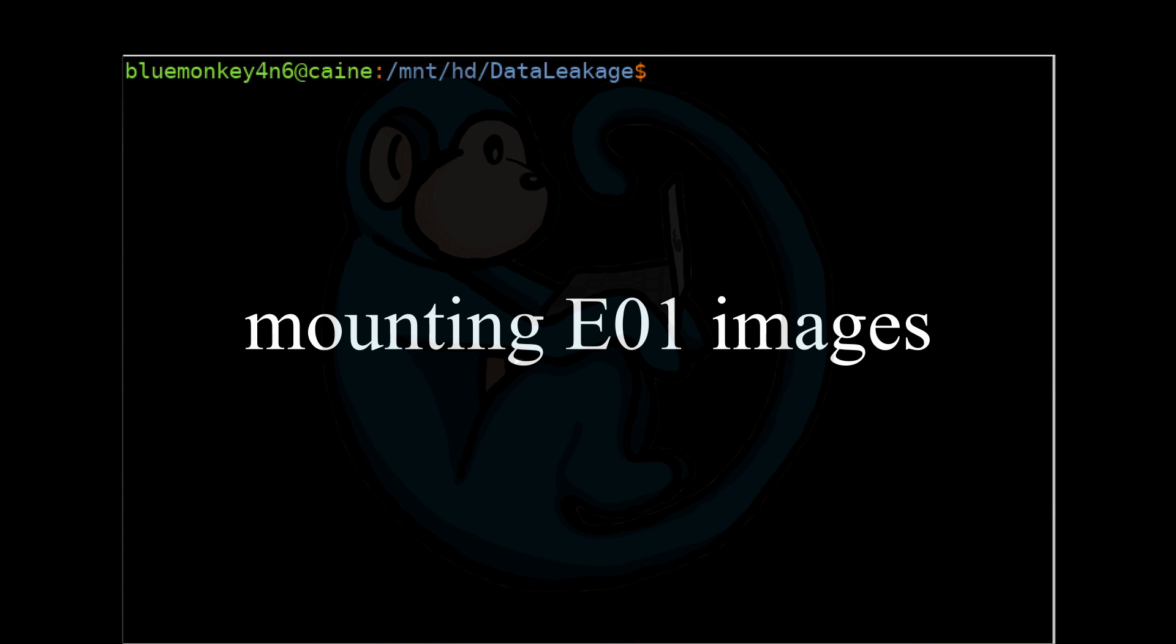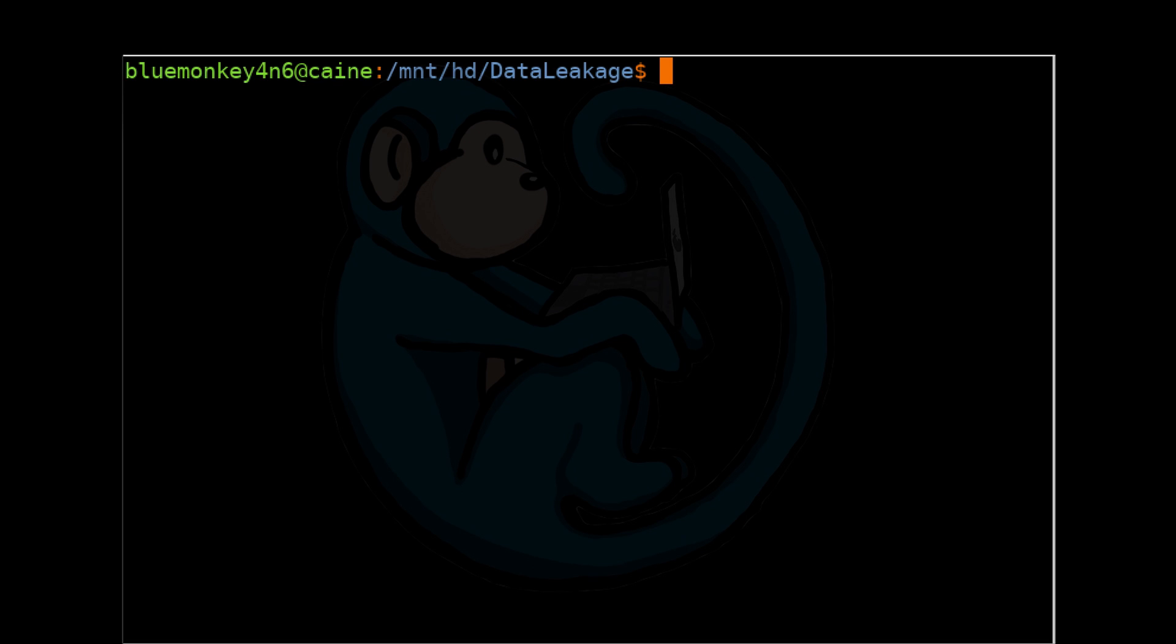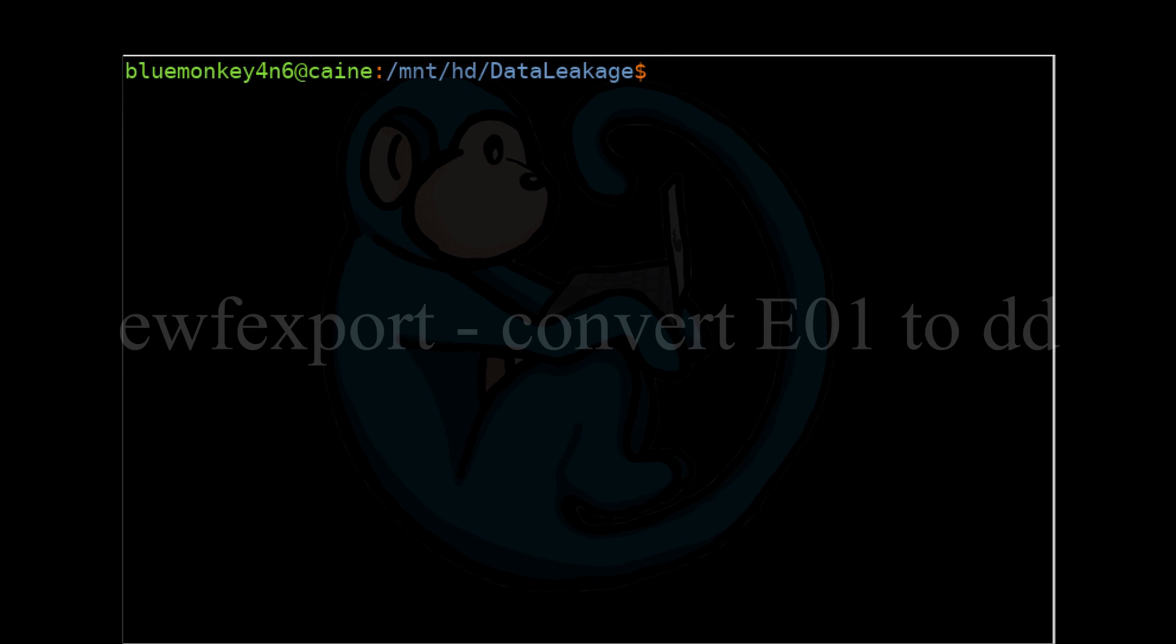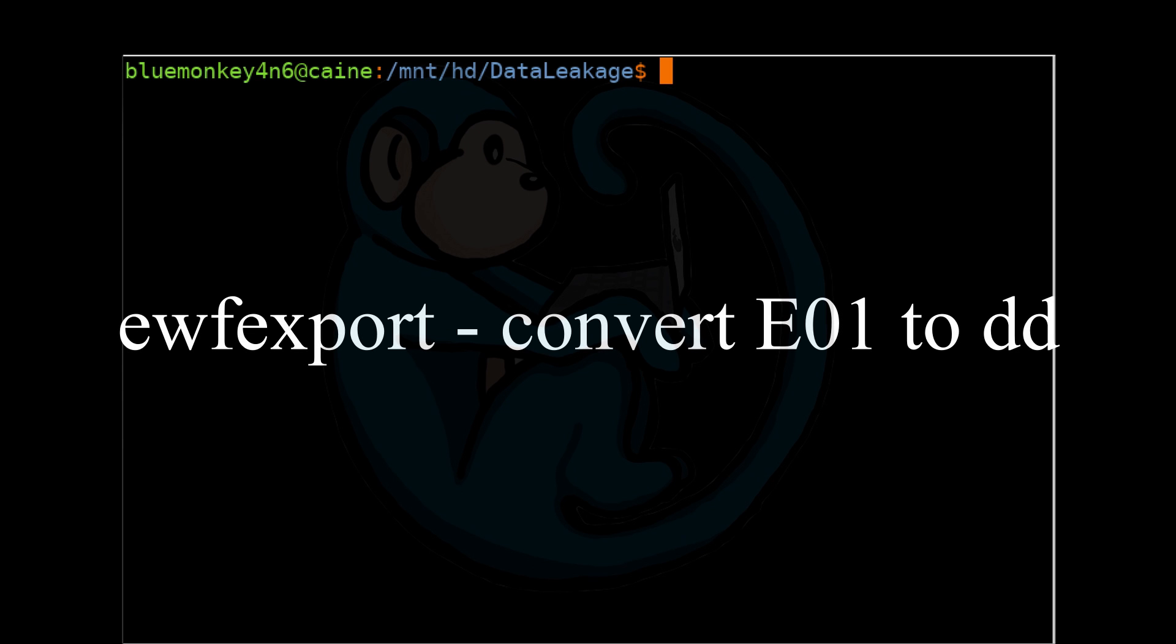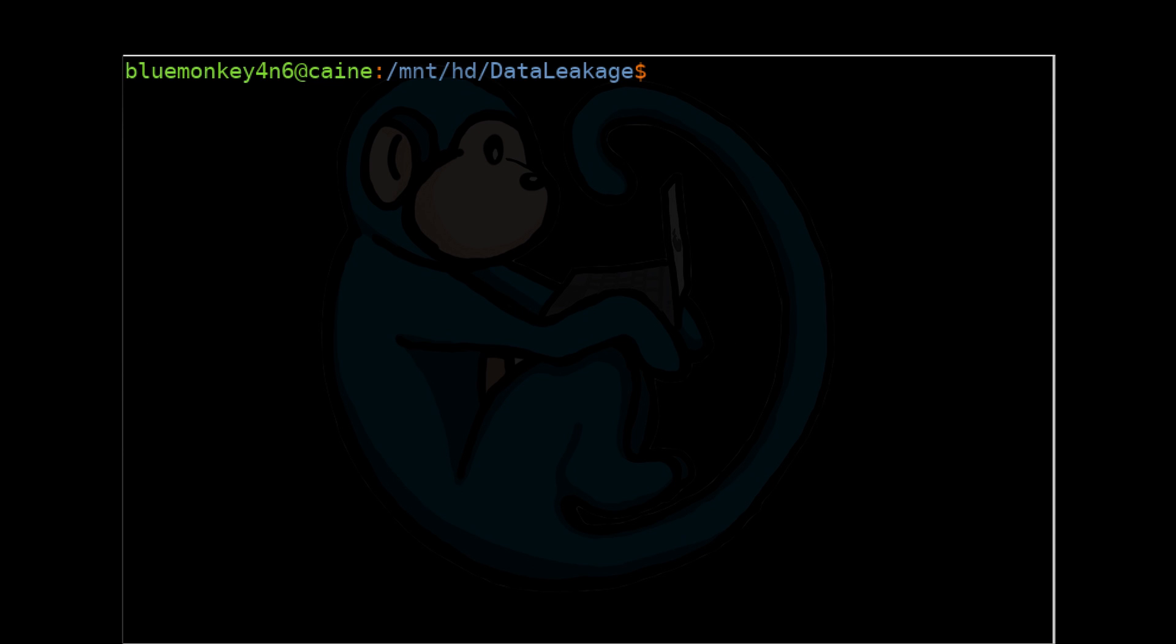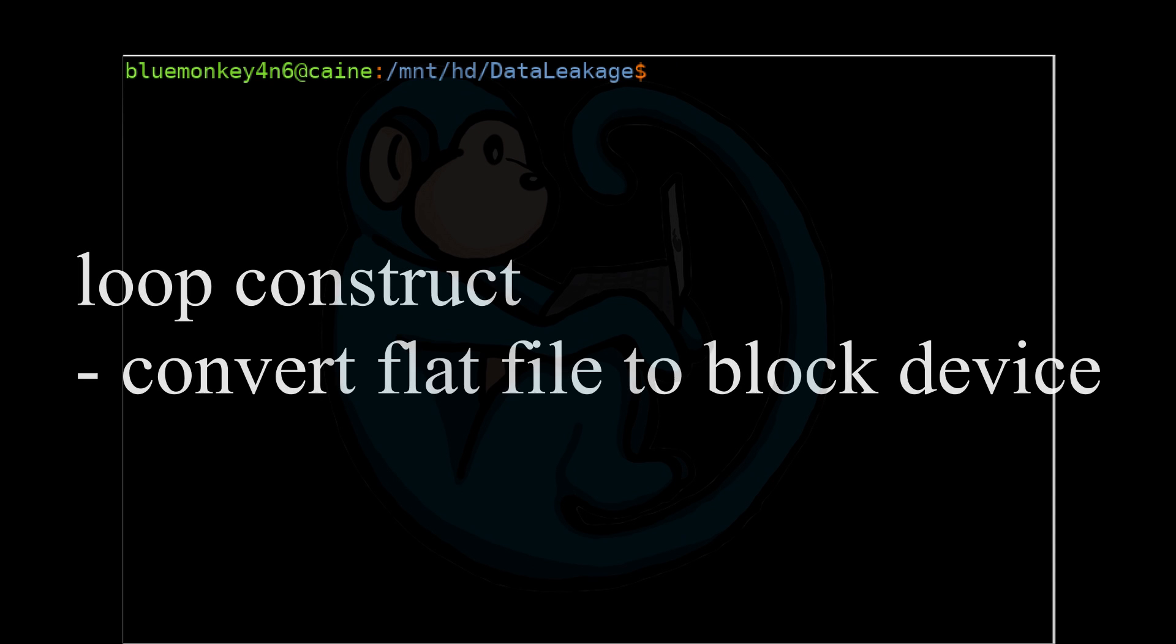Mounting an E01 is a two-step process. Step one is to generate a DD image. You can generate the DD image using EWF export as we did earlier, or you can generate a virtual DD image which is much faster and doesn't require the physical drive space to expand the E01. The next step is to use loop devices to mount the DD image which we had done earlier.